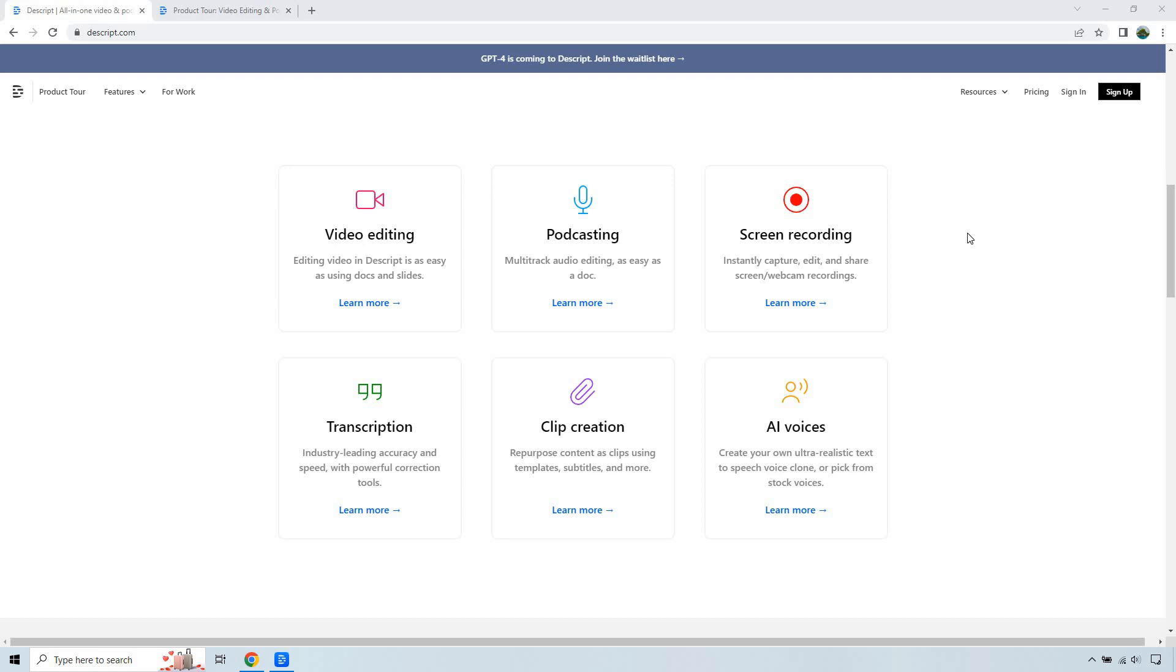There's actually a feature that allows you to take all your ums and ahs and specific words that you might want to remove. Kind of like me, I use those a lot. So that's a cool feature to have.